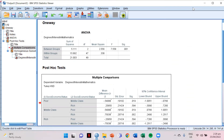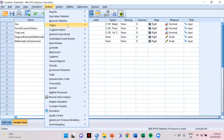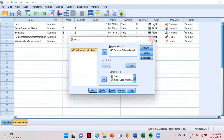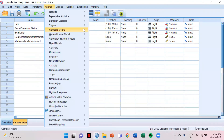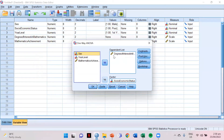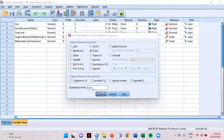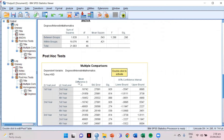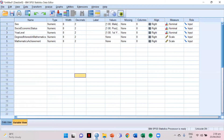We already answered for socioeconomic status. Now for year level: minimize the previous output, then go to Compare Means, One Way ANOVA, change the factor to year level, same dependent variable. Click Post Hoc, then OK. Since this result is greater than 0.05, we don't need the multiple comparison from the post-hoc. Always remember: we don't need post-hoc if it is not significantly different.